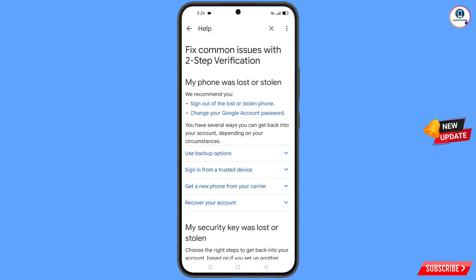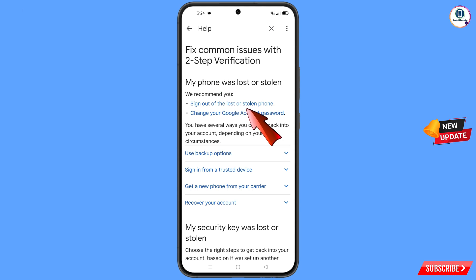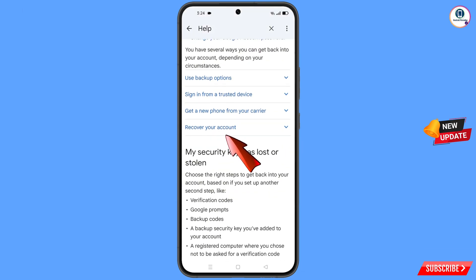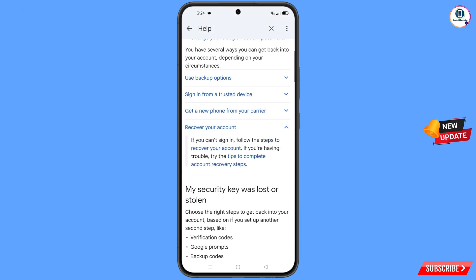You will land on the page 'My Phone Was Lost or Stolen'. Here you will see the first option 'Sign Out of the Lost or Stolen Phone' and the second option 'Change Your Google Account Password'. Scroll down and you will see the option 'Recover Your Account' — tap on it. A dropdown menu will appear and you will find 'Tips to Complete Account Recovery Steps' — tap on it.